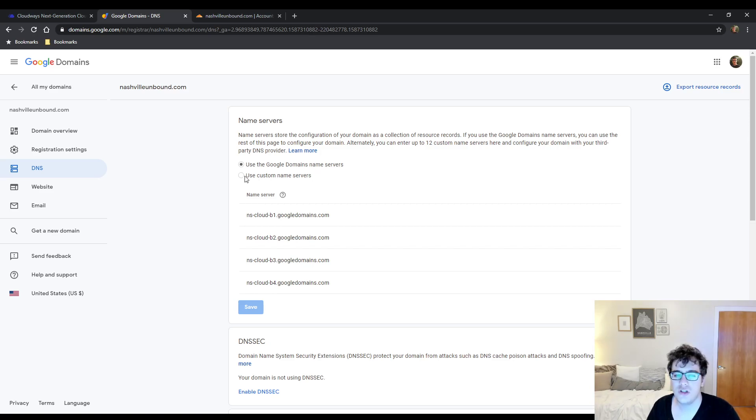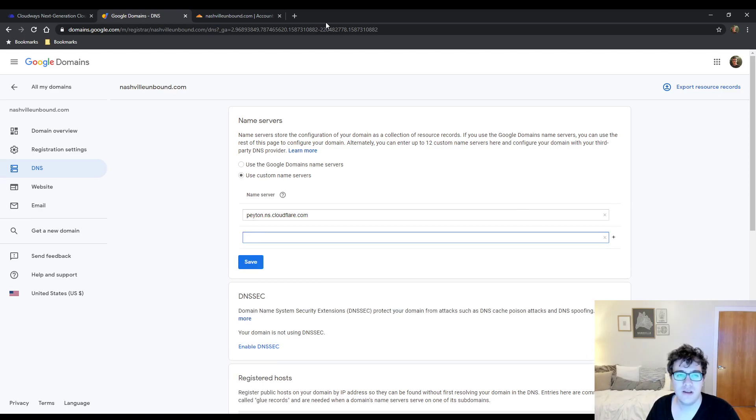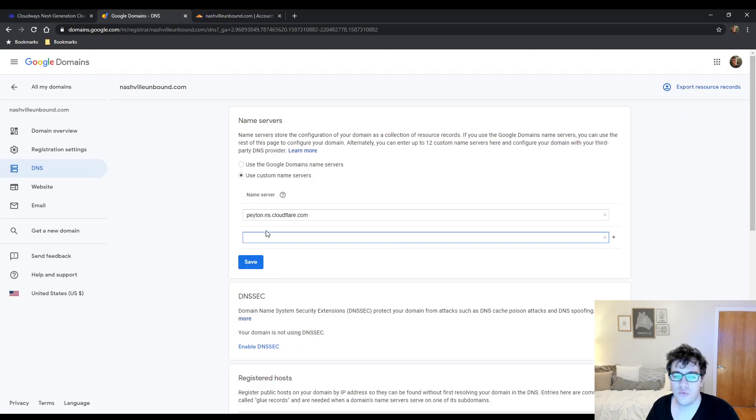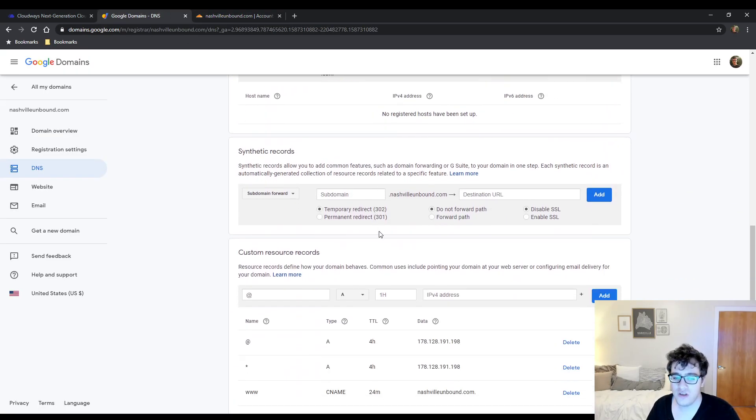So with Google Domains they make it really simple. You just click on Use Custom Name Servers and you paste the two name servers that are provided.